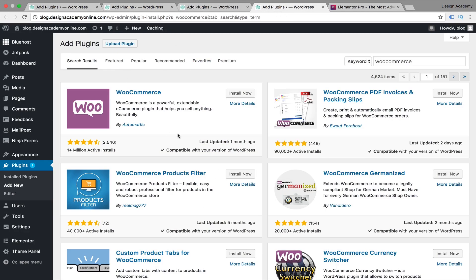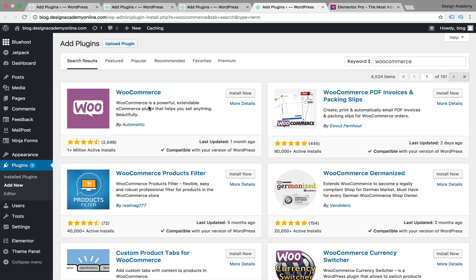We're going to cover WooCommerce later in a complete section of this course, but I'll install it now on my subdomain to experiment with these plugins. Before installing, I want to mention some important points: check the Search, Featured, Popular, and Recommended tabs for plugins. Look at how many times they've been installed, when they were last updated, and whether they're compatible with the current WordPress version, since WordPress keeps updating. Always do regular backups of your website — we'll learn how to do that later in the course.